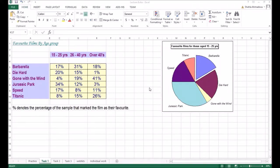Let's look at this task. Task 1. We are required to create this chart from this table.